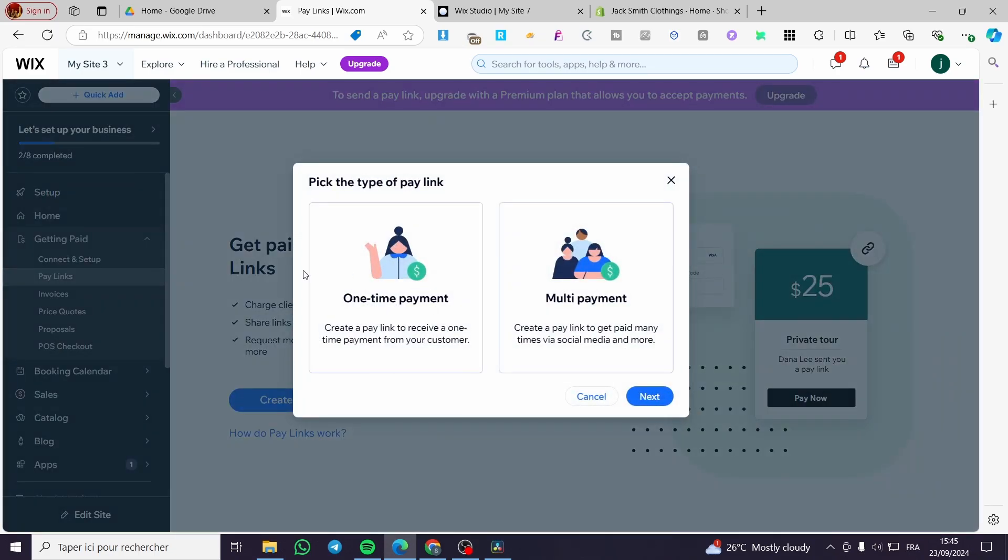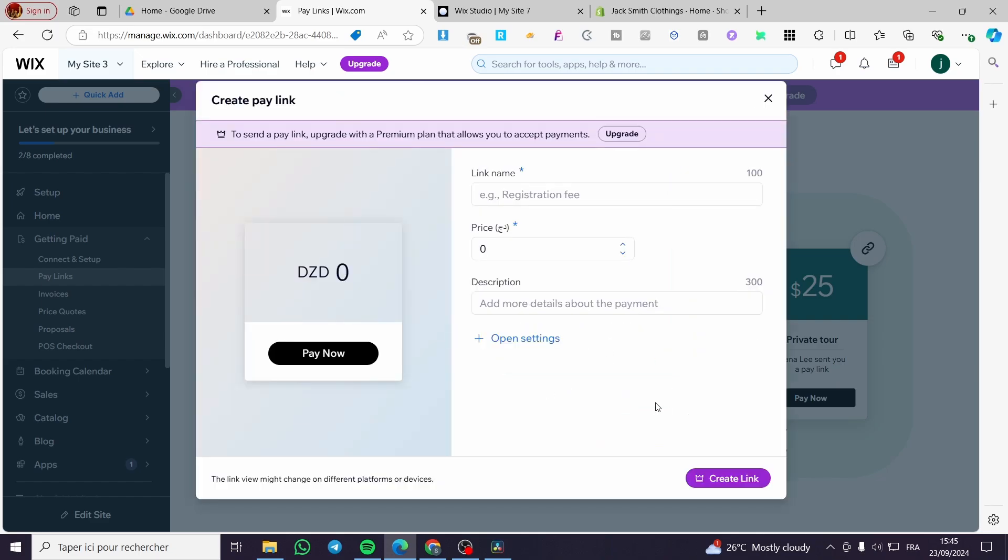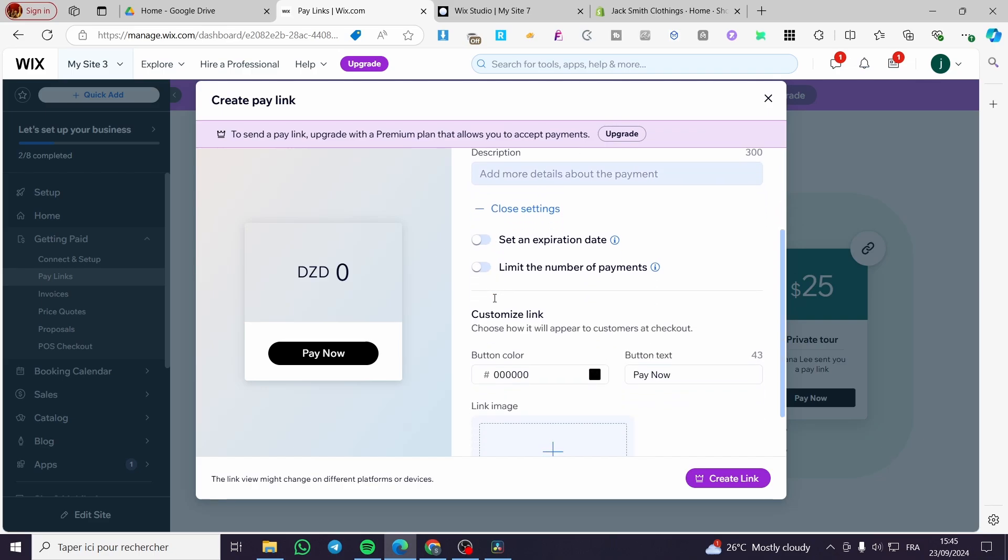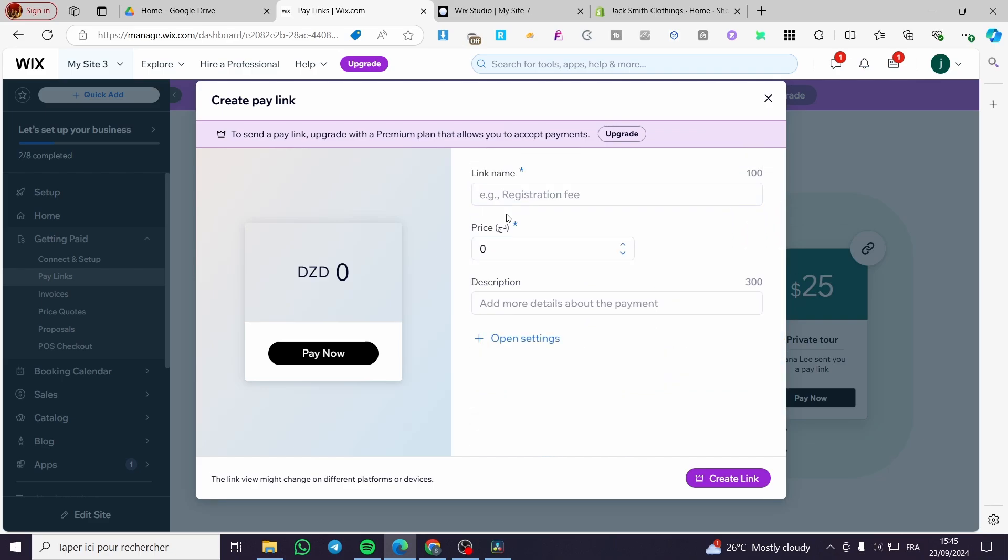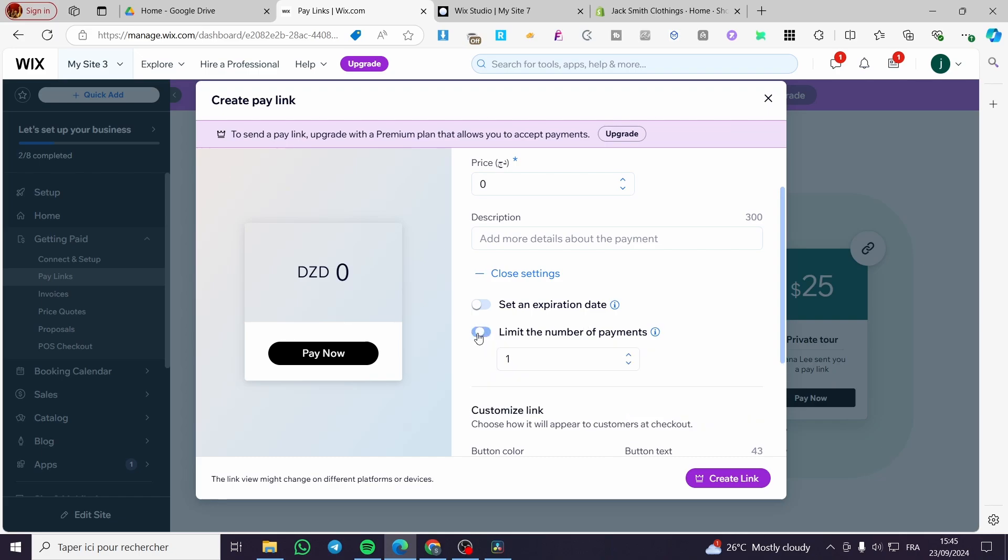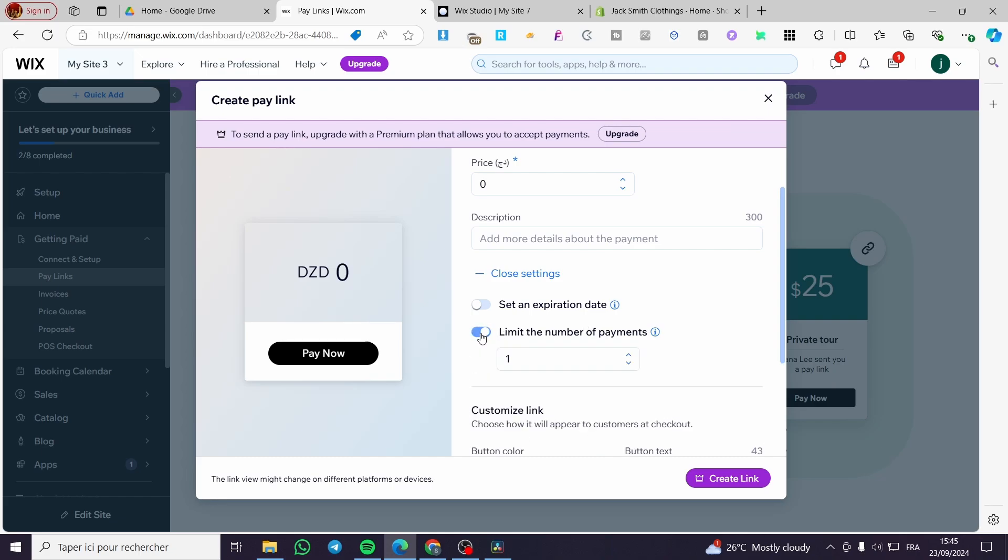That was for the one-time payment. But here on the multi-payment you are going to select that. You have the same information from the link name, the price, the description. But for the settings we have another thing. For example, you can set an expiration date and this is standard. But here as you can see we can limit the number of payments. For example, we are going to put a number of payment for 100 times.